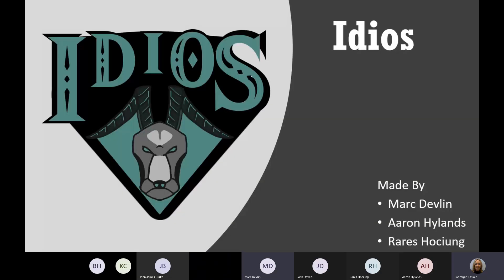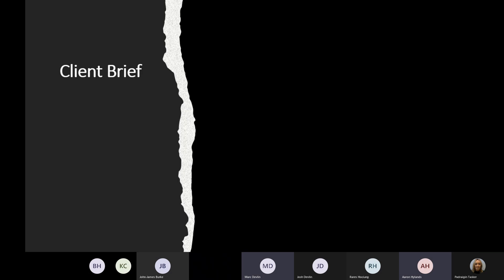Welcome to the Idios team presentation on our final synoptic project, which is associated with the Ring of Gullion area. The client brief is a document that a client provides to a development team which contains a list of all the needs relating to the project at hand.